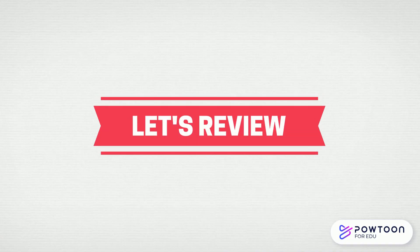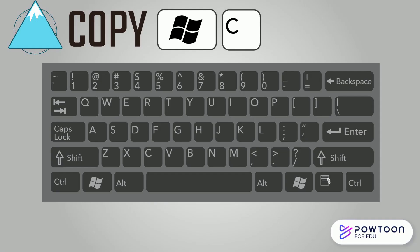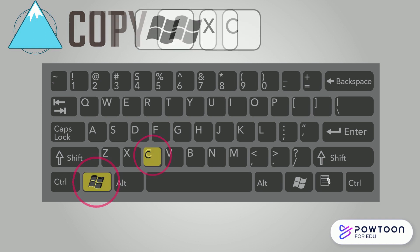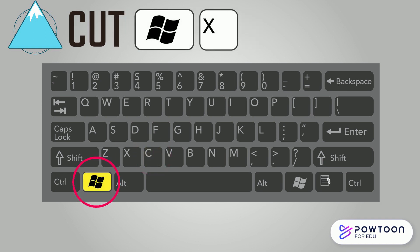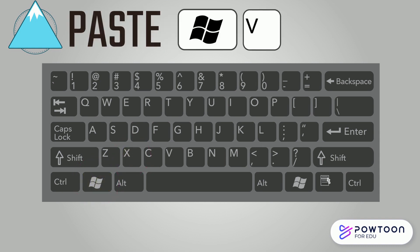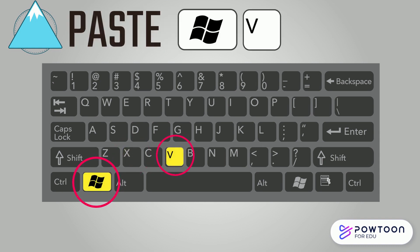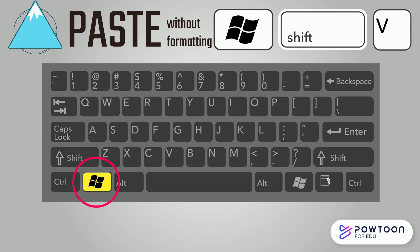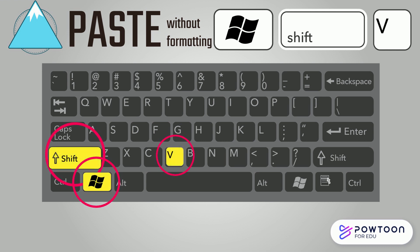So let's review. The keyboard shortcut for copy is Windows C. The shortcut for cut is Windows X. The keyboard shortcut for paste is Windows V. And the shortcut for paste without formatting is Windows Shift V.